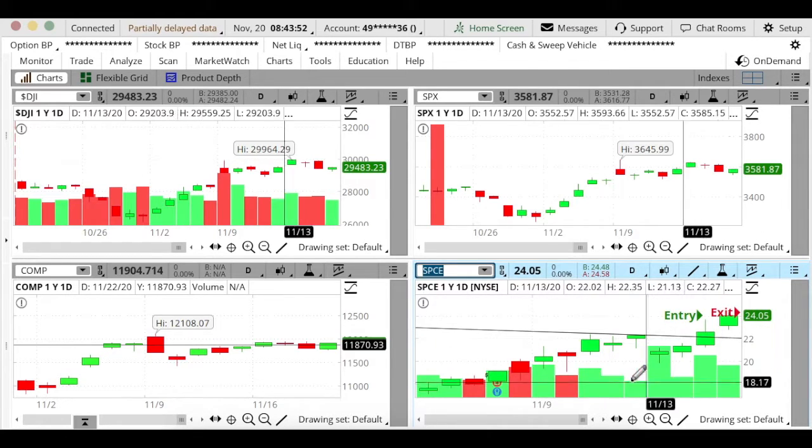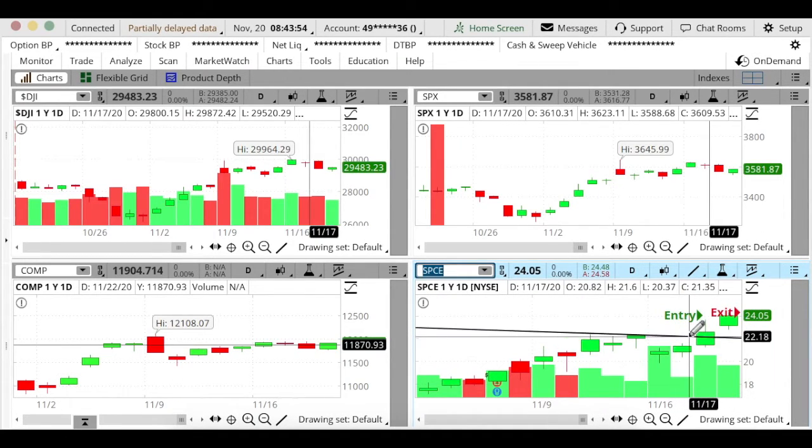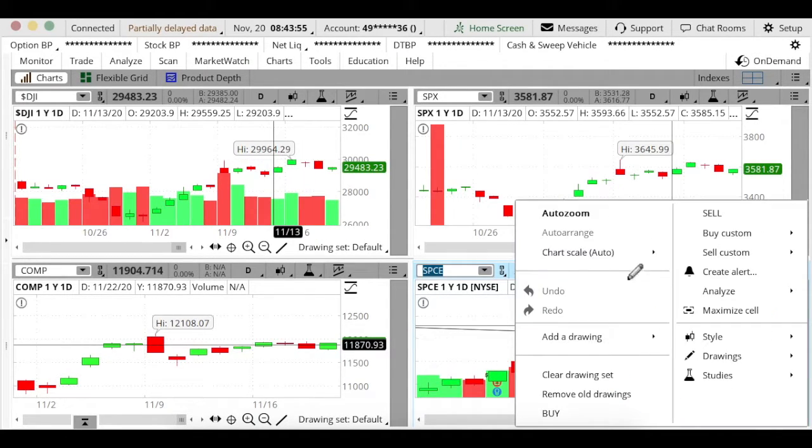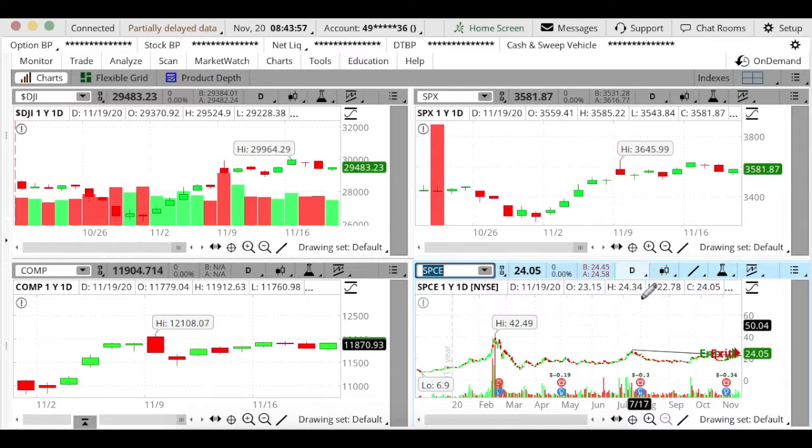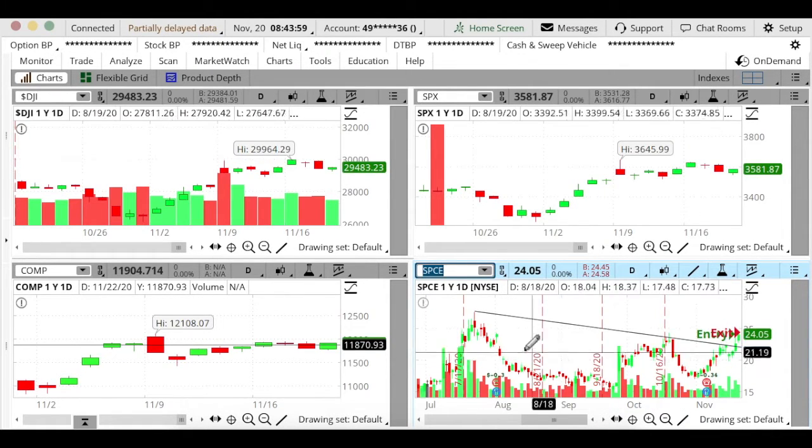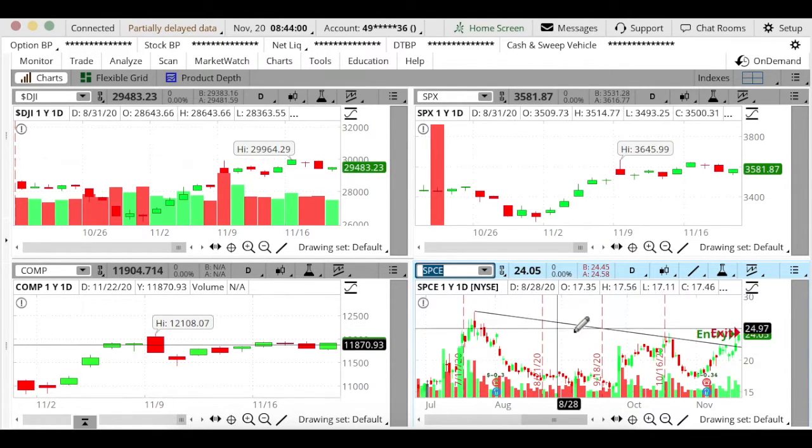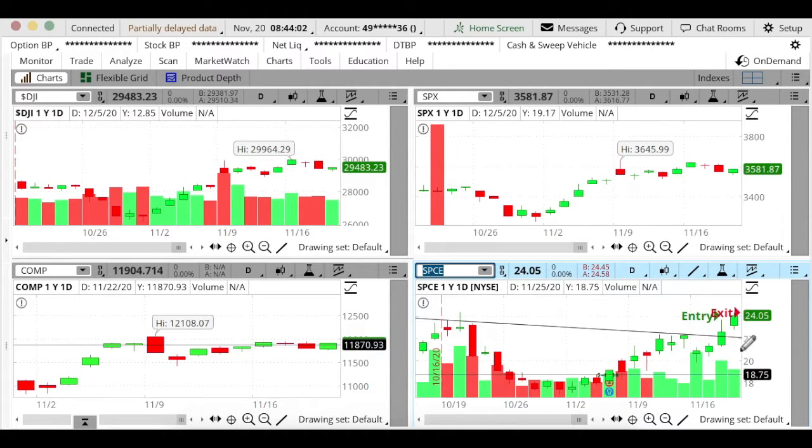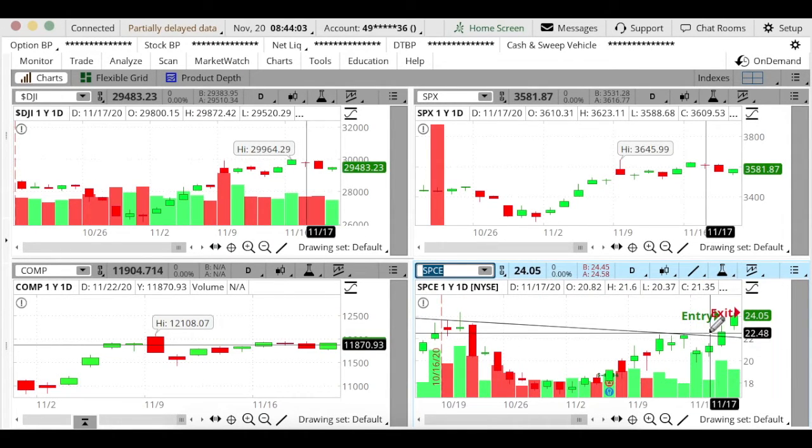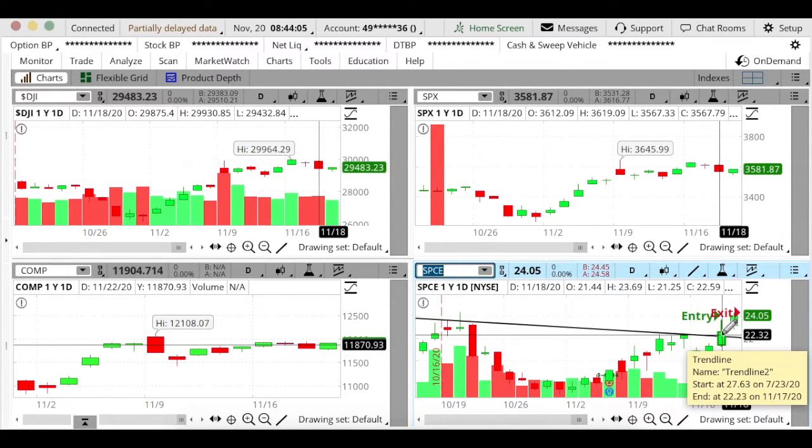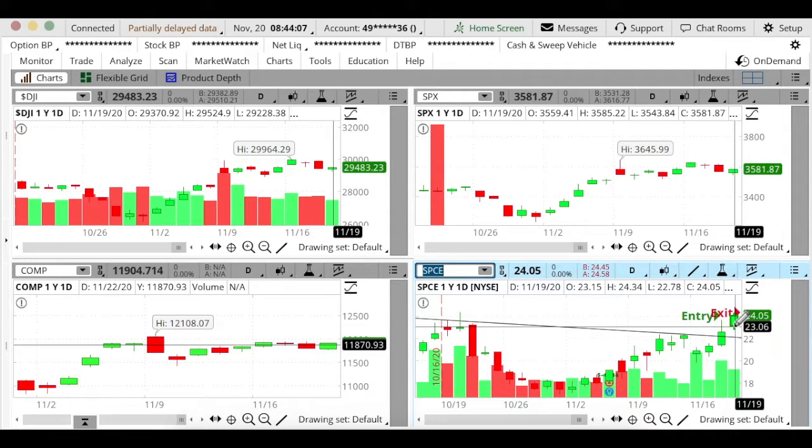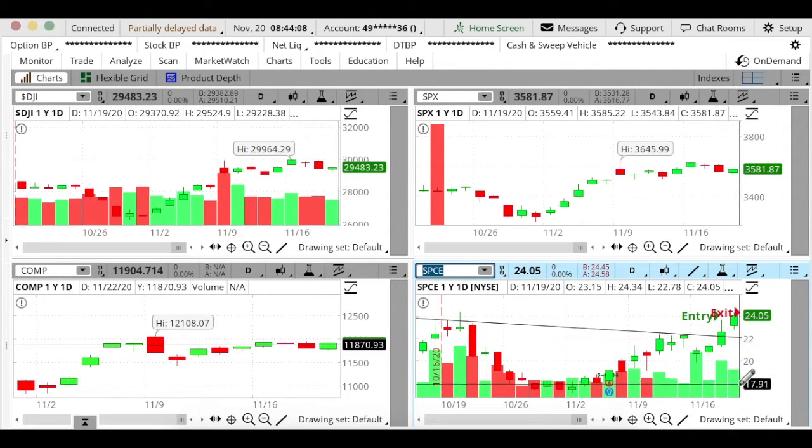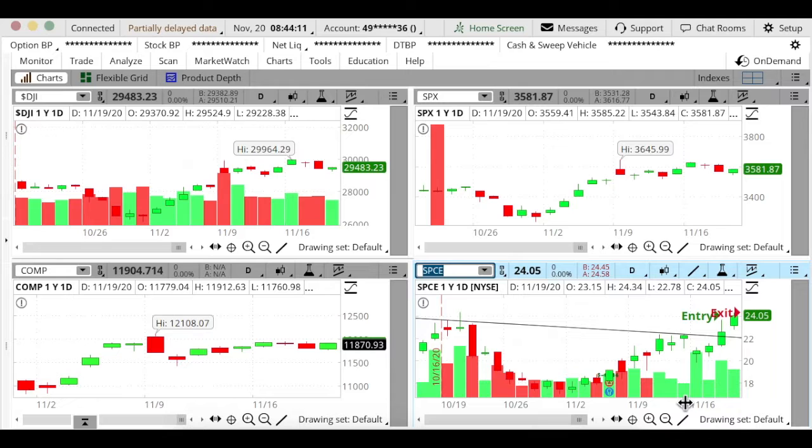I really like SPCE mostly because it broke this trend line. Looking back you can see that this trend line was pretty steep and it took a while for it to hold the break. After 11/18 it started to hold, so I felt good on 11/19 to hold it. It was smart for me to wait for